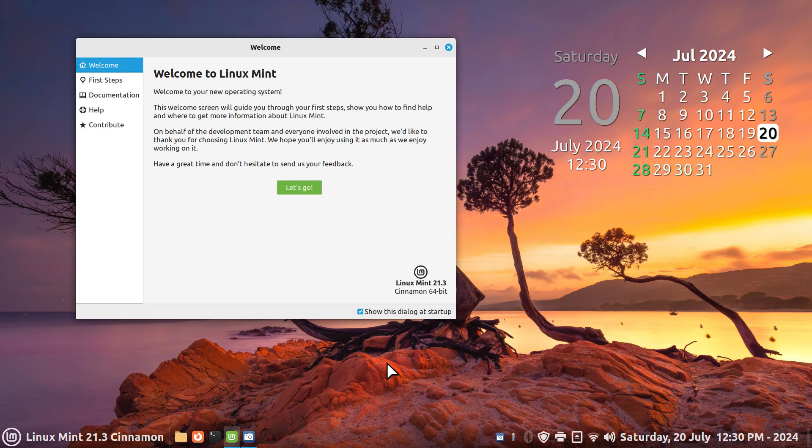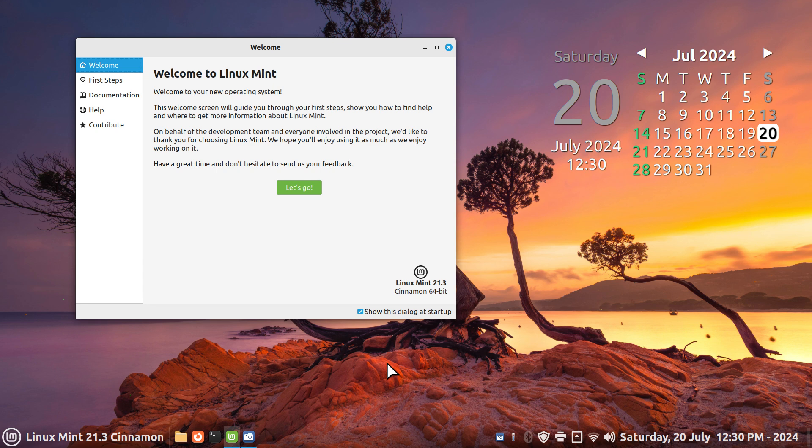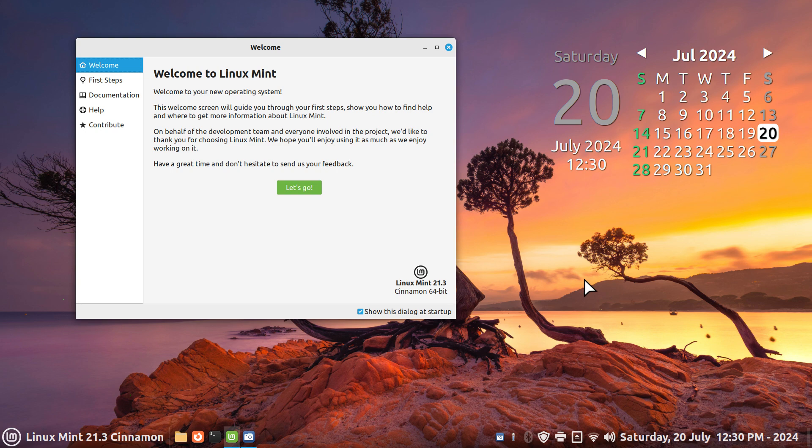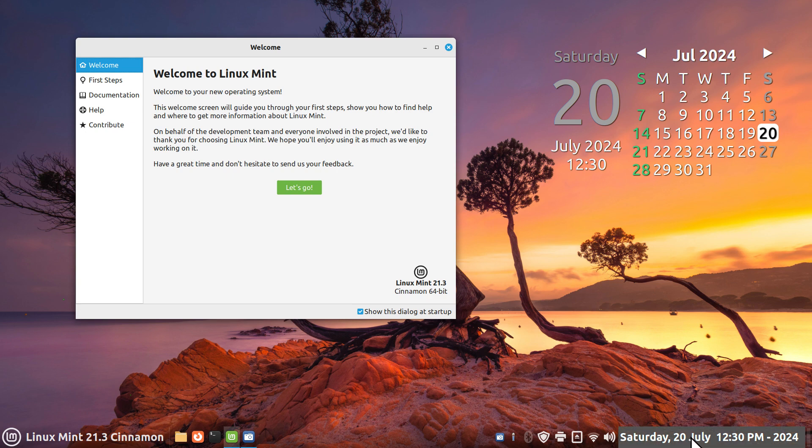Hello folks, welcome to Linux Mint 21.3 Cinnamon. The other day I was doing a video for a different distribution, an XFCE desktop, talking about custom time and date elements. The question was asked: can I do that in Cinnamon? The answer is yes. I'm going to show that as a video today, how to rearrange the furniture down here.